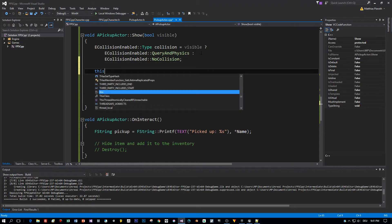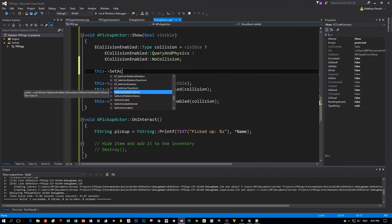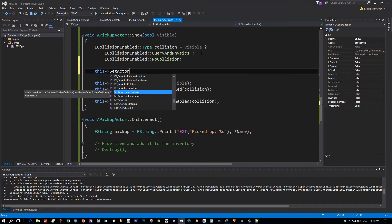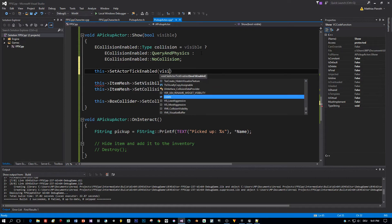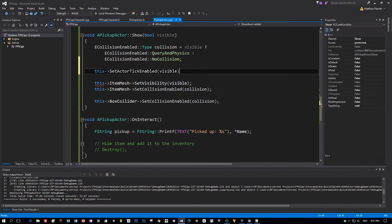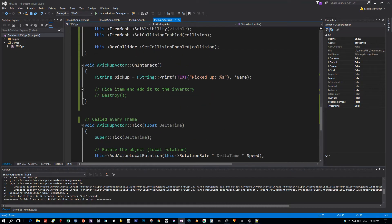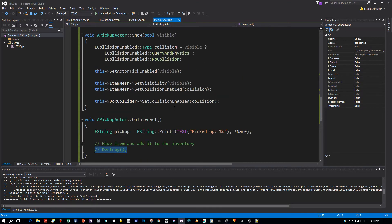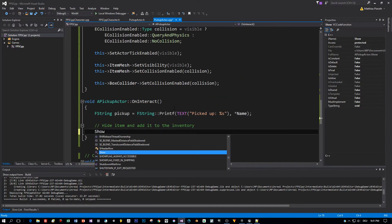Alright, now there is a last thing that I want to set and this is set actor tick enabled. This is a value which determines if the tick method is called every frame or not. If this item isn't visible we don't have to enable the tick method and this will save a lot of performance. That's it. Now let's call this show method.